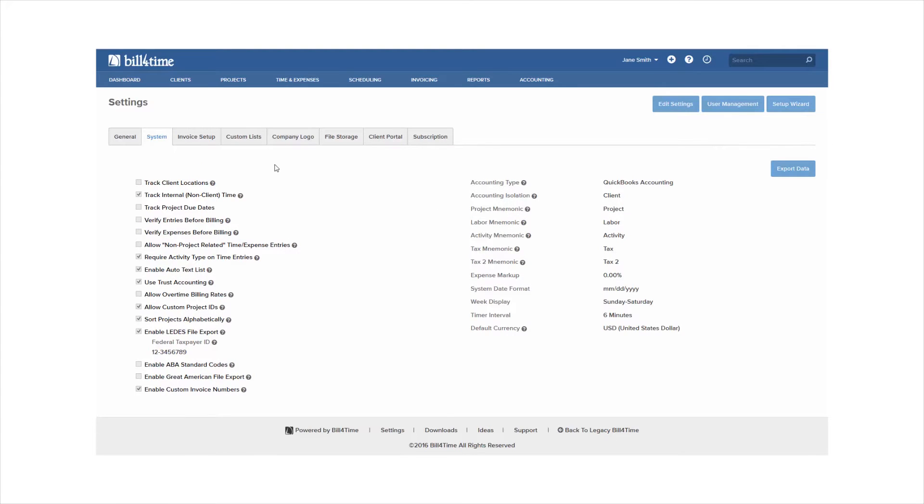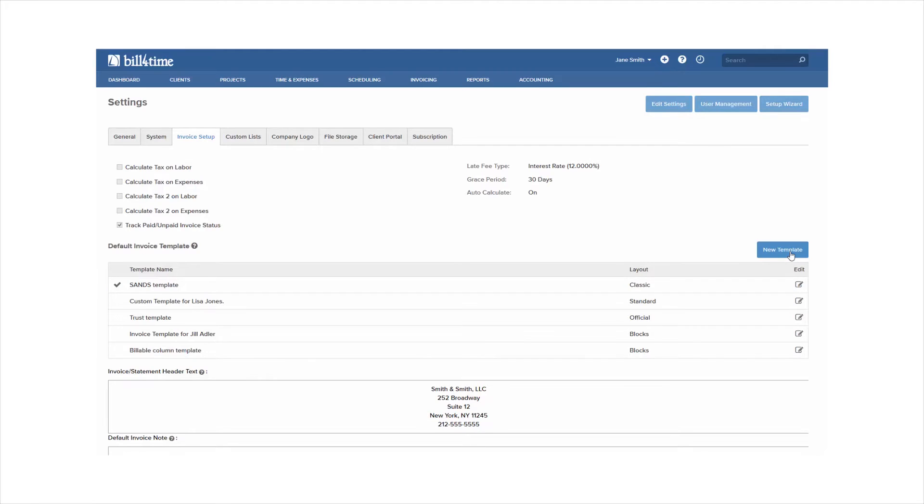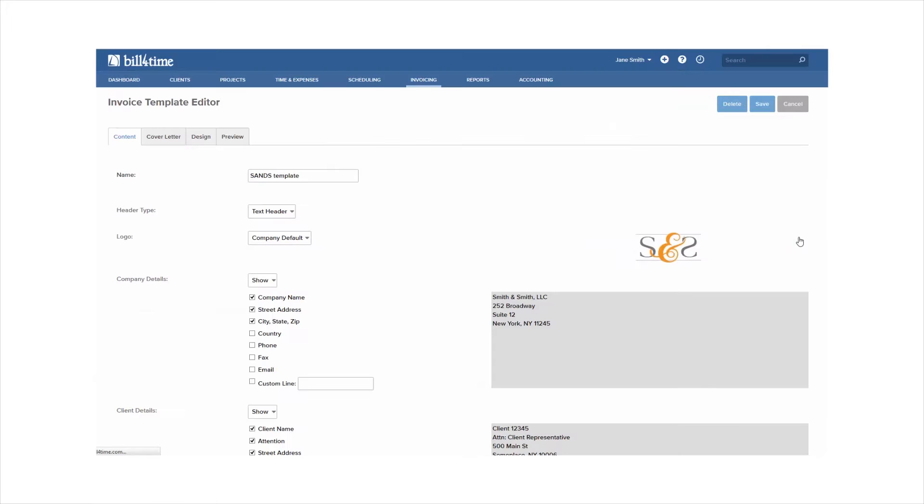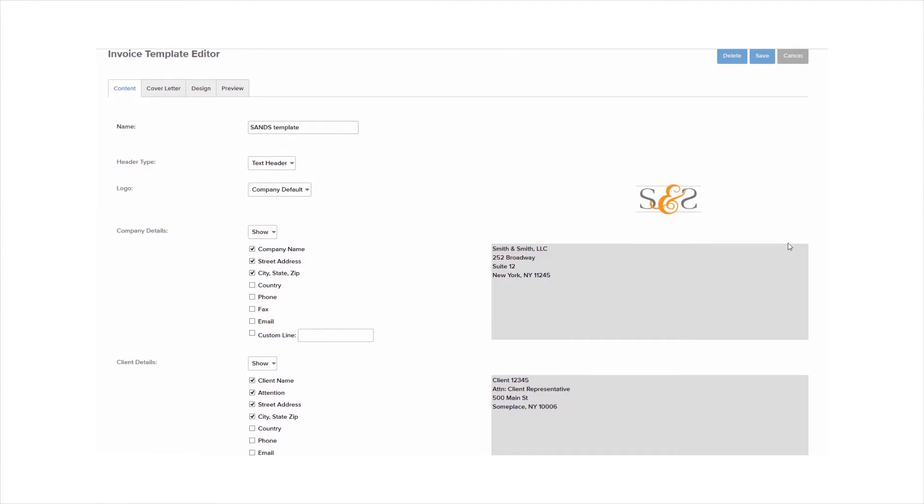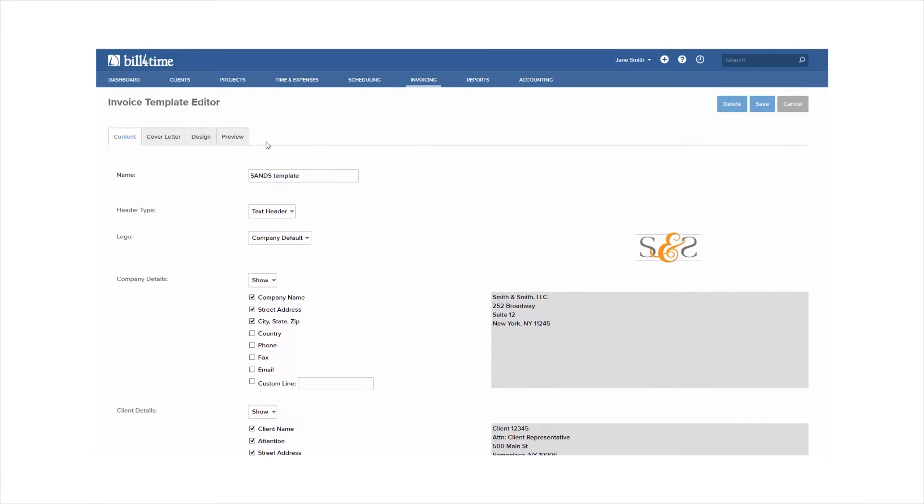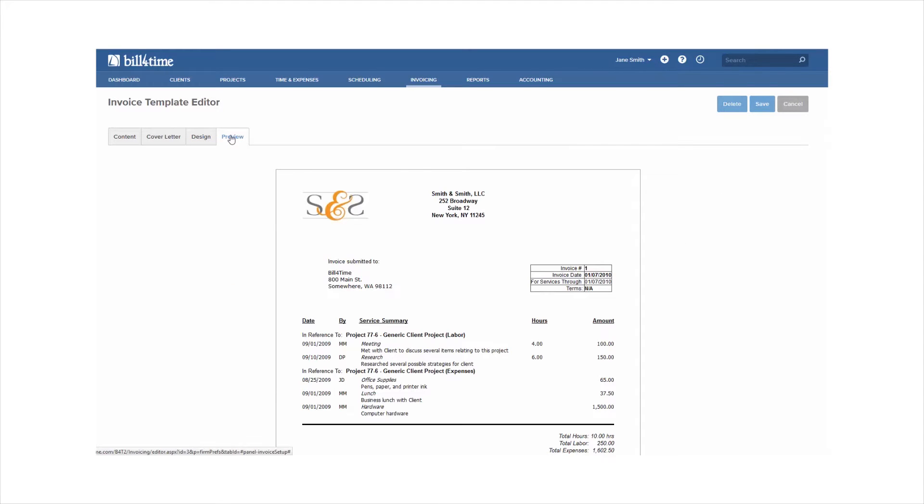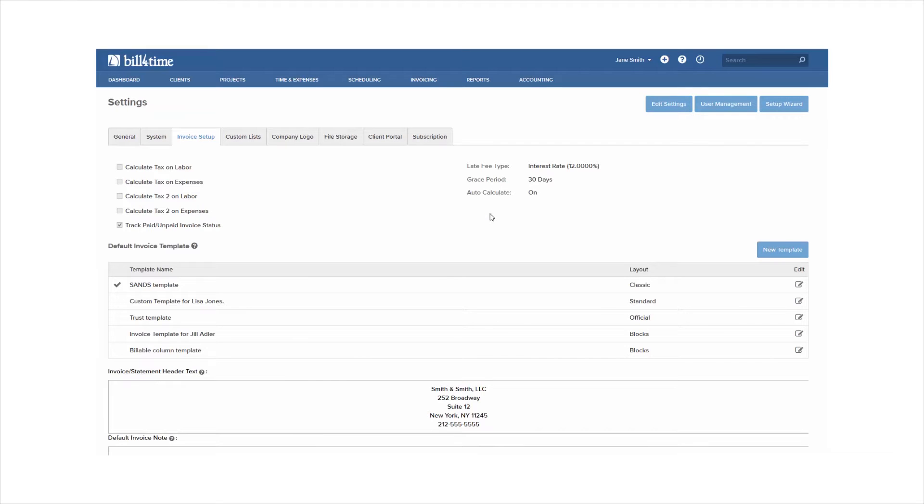Invoice setup is where you can go to customize your invoice settings. Add a default header or note. You can add a new template or edit an existing template by clicking the clipboard icon next to one of them. Once you're in the template editor you can choose what columns you want to show including add-ons, pick your design, and you can preview to see what it would look like. Again any changes you make just click Save once finished.